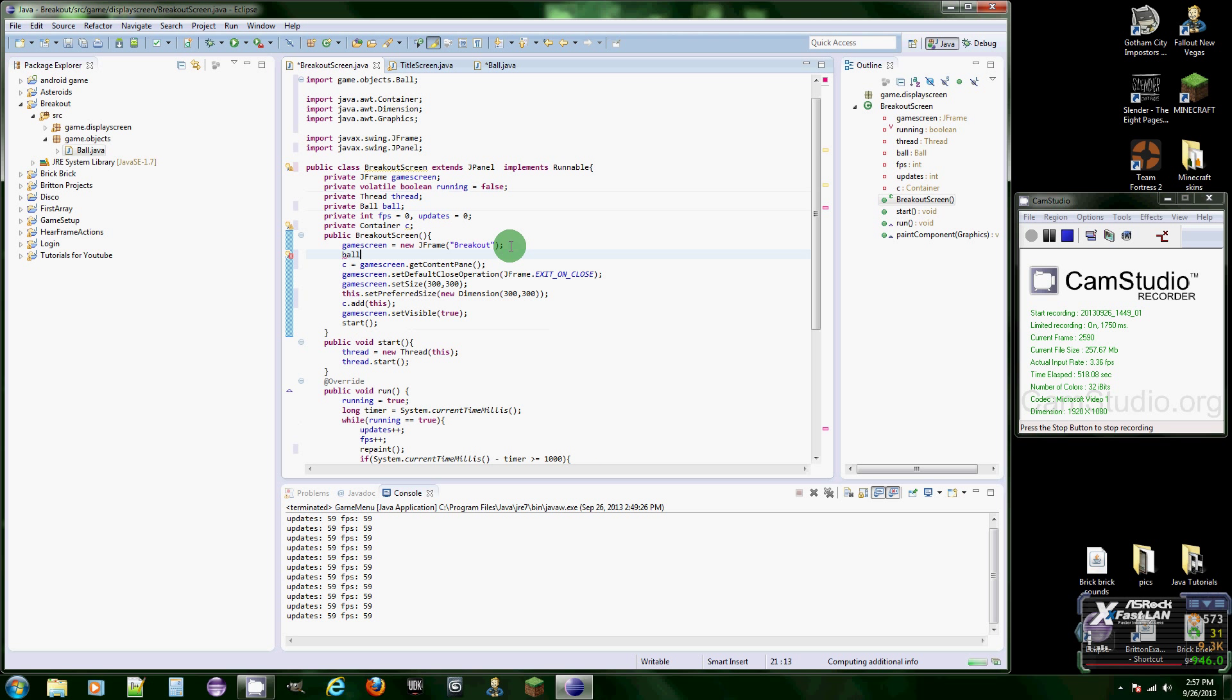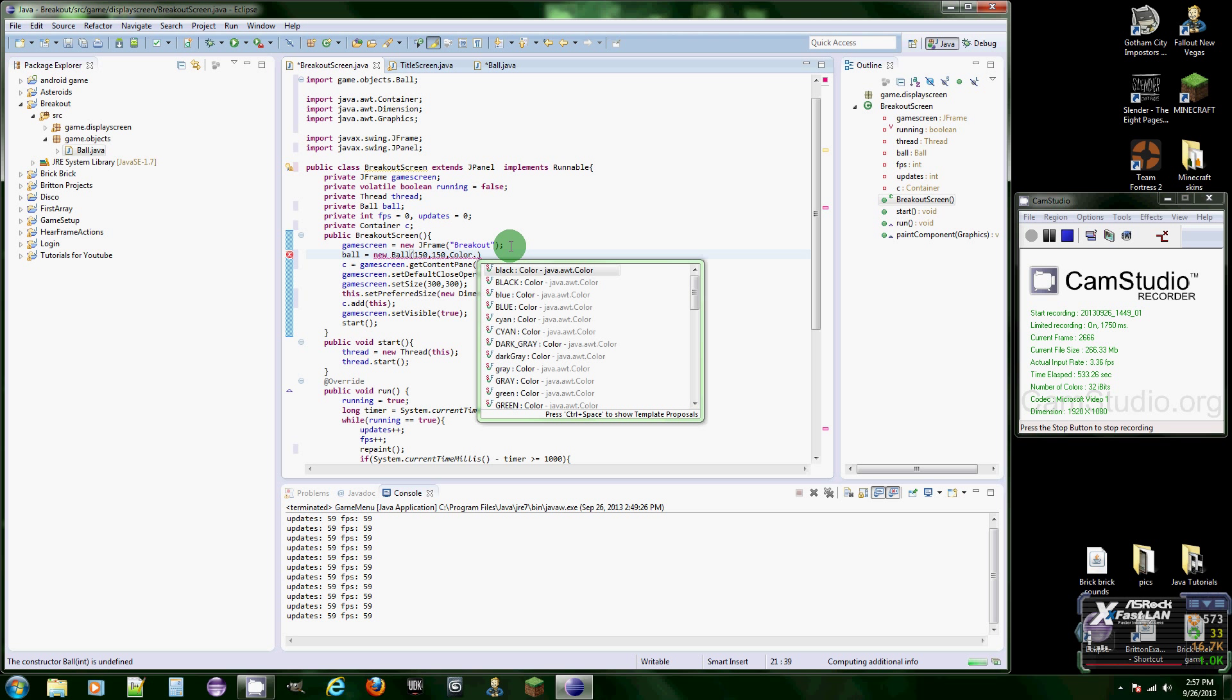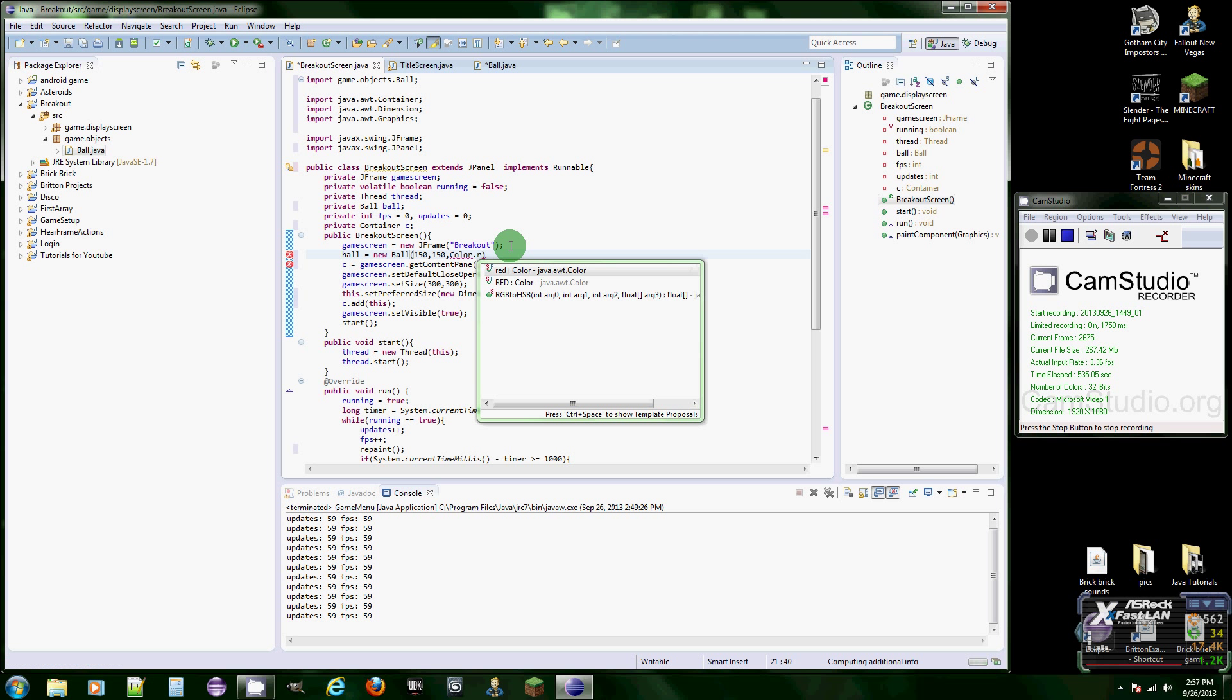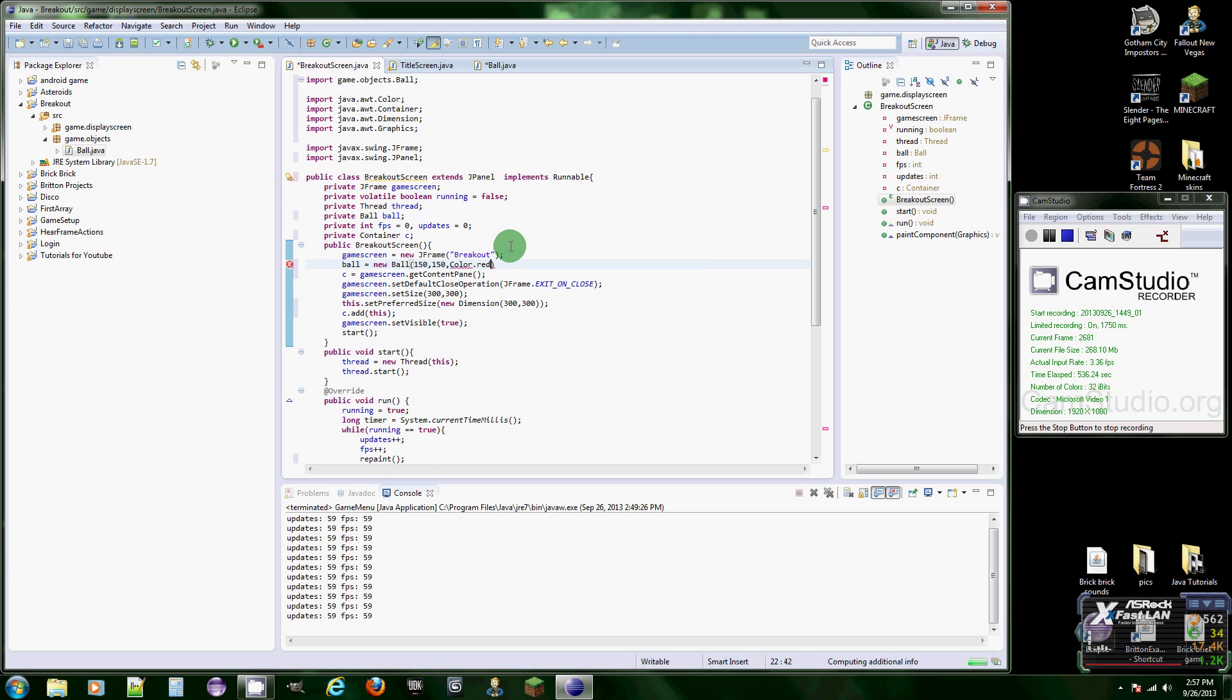And then let's make our ball. Ball equals new ball, and let's just put it in the middle of the screen, so I don't know, around 150, 150. And then the color, let's put color dot, I don't know, red for now. We'll change that later.